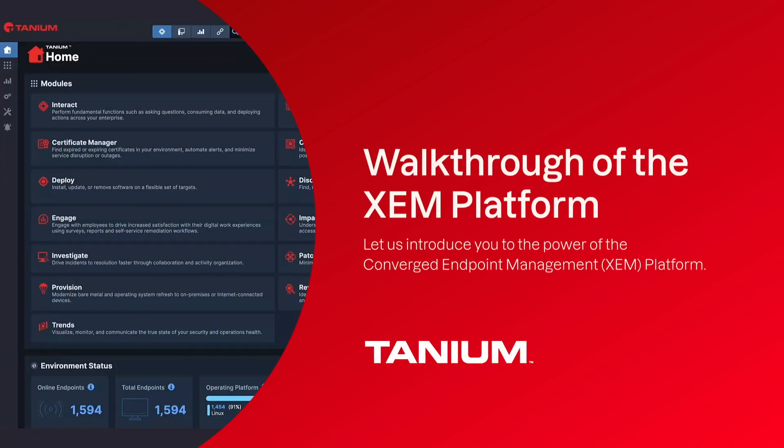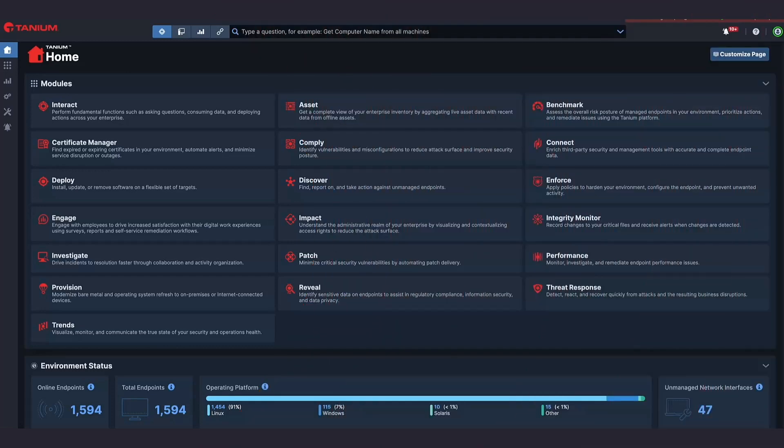Thank you for your interest in Tanium. The best way to understand what we do is to see for yourself what our platform is capable of. I'm going to take the next few minutes and walk you through what Tanium does and explain the power of converged endpoint management or the XEM platform.